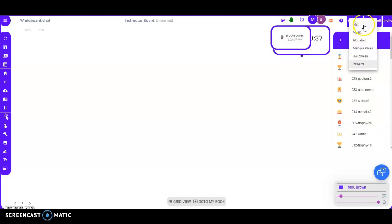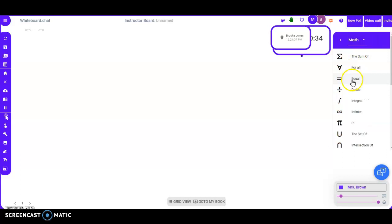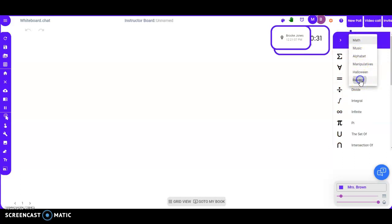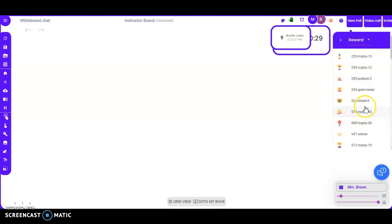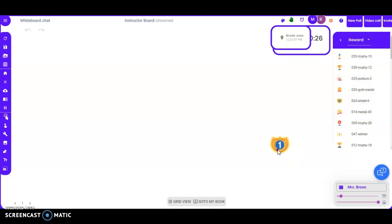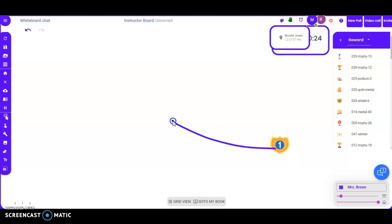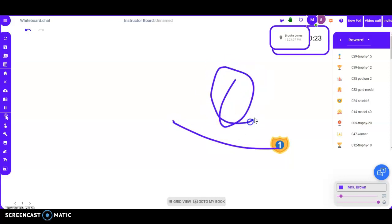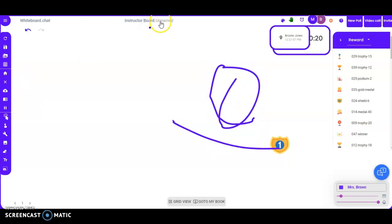There are some additional settings here that are really nice. Let's say there's a tool you want to use — for example, an equation tool. Or if they did a really good job on something, you can give them a ribbon or a badge and put it on there. You can also draw as well, depending on what you want.